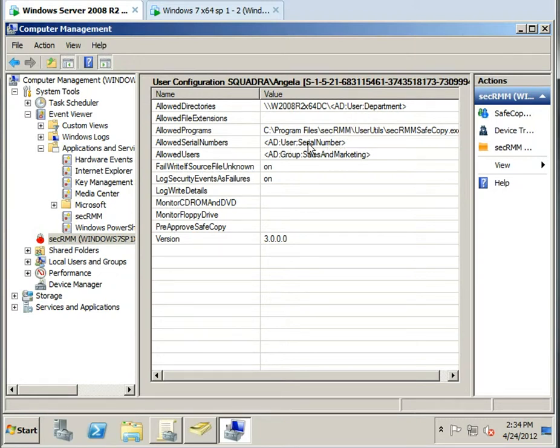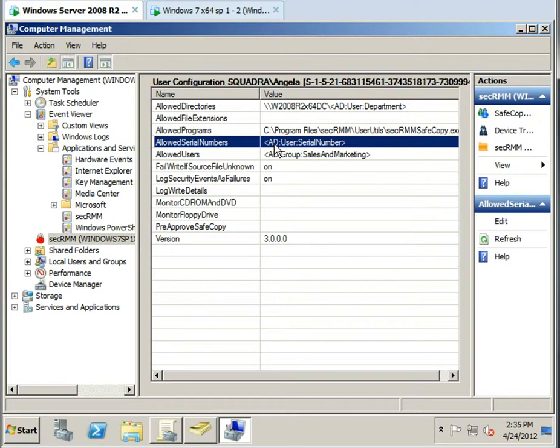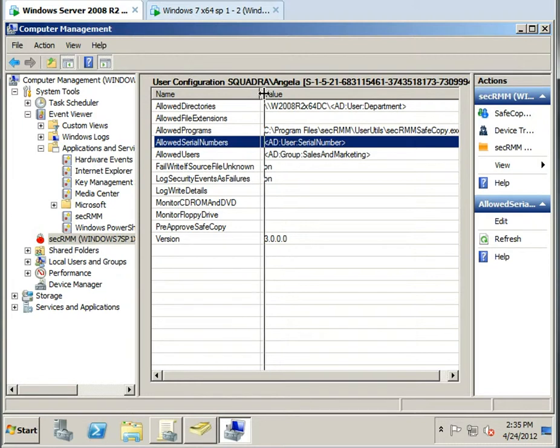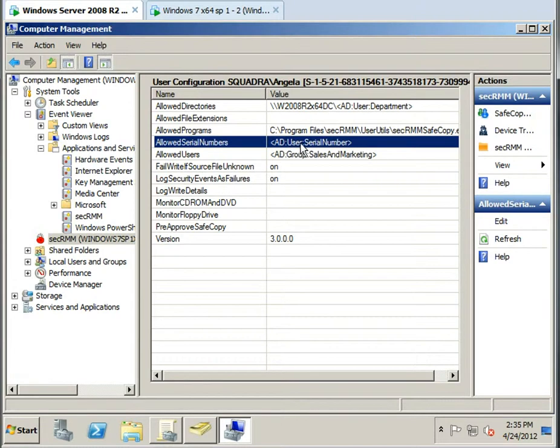And before I let you go, I just wanted to point out one important feature of the Active Directory variables is the serial number. In a lot of situations, people that I talk to, they want to be able to lock a user down to only one removable media device, and this feature right here gives you that ability.